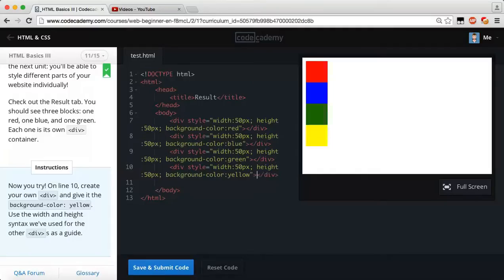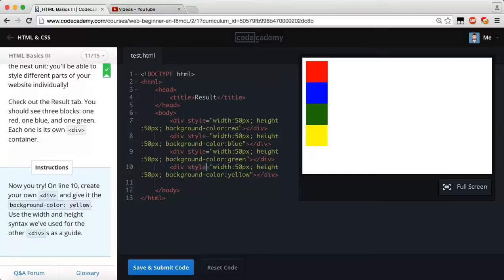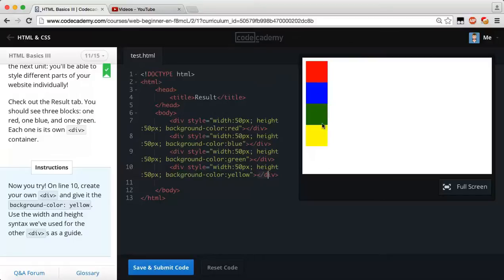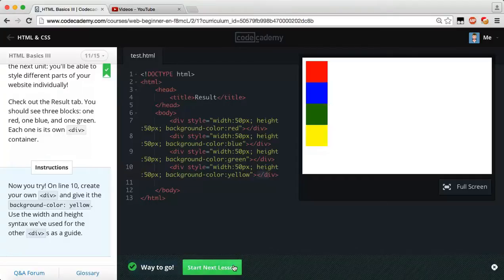Now, divs, add a little brace, and then it automatically closes our div tag for us. So we should have an opening div tag with an inline style of our width set to 50 pixels, our height set to 50 pixels, and a background color set to yellow. And then after we do that, just close our div tag, and we should have red, blue, green, and yellow blocks now on our screen. So if it looks like that, you should be good. Save and submit our code, and way to go.